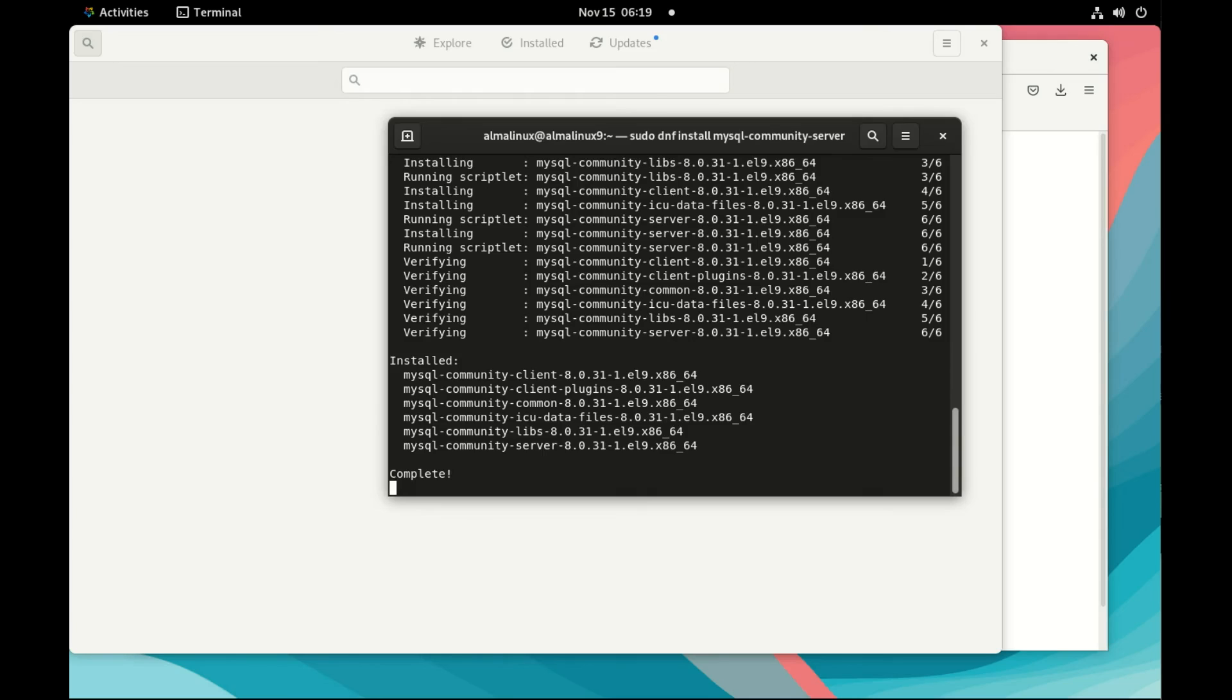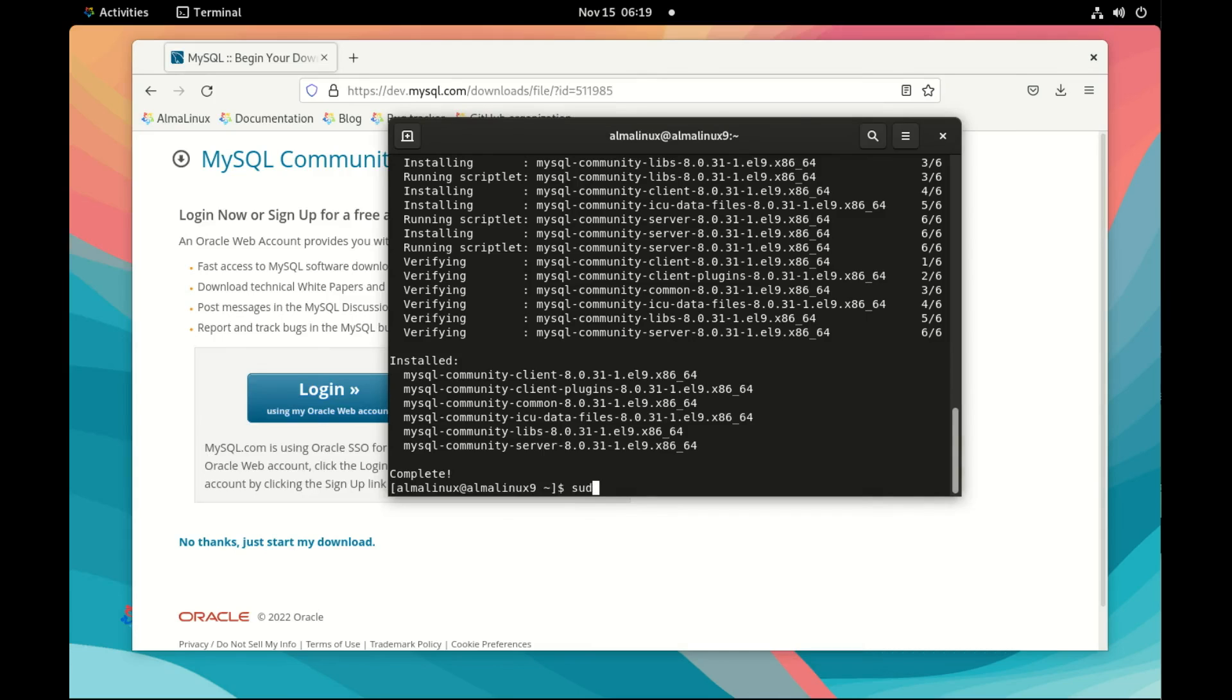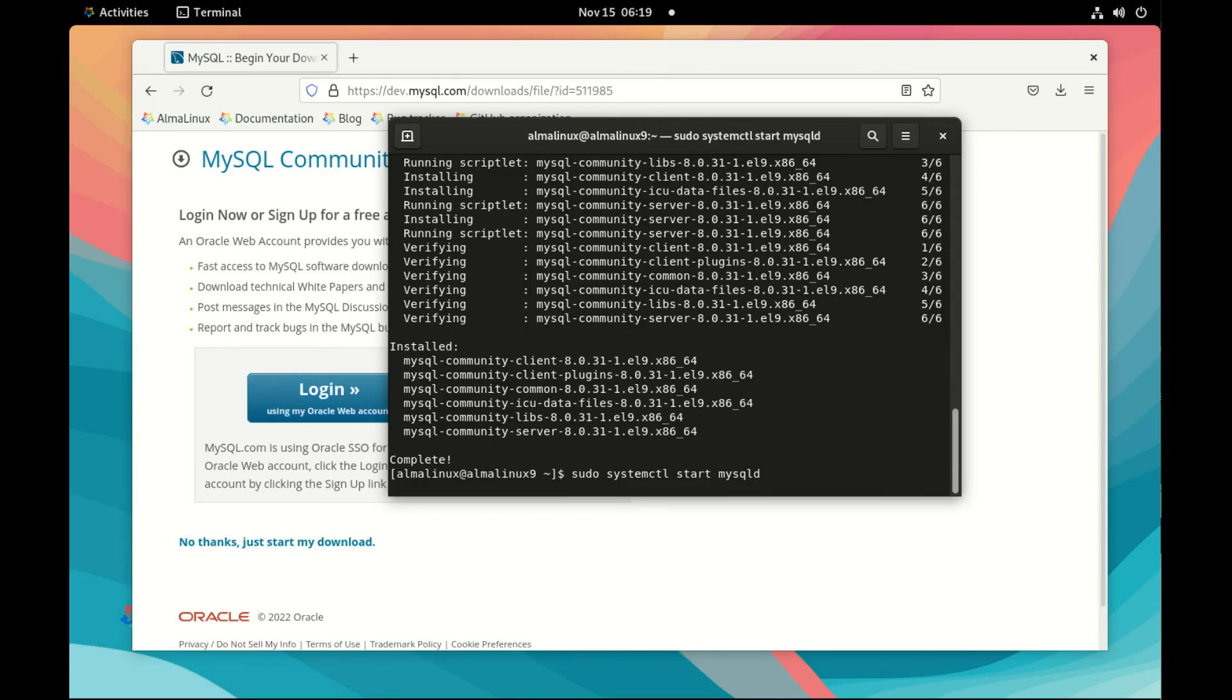So the first time when we install MySQL and when we start it, I use systemctl, sudo systemctl start mysqld. MySQL will initialize securely and it will generate a password for the root user, a random secure password.